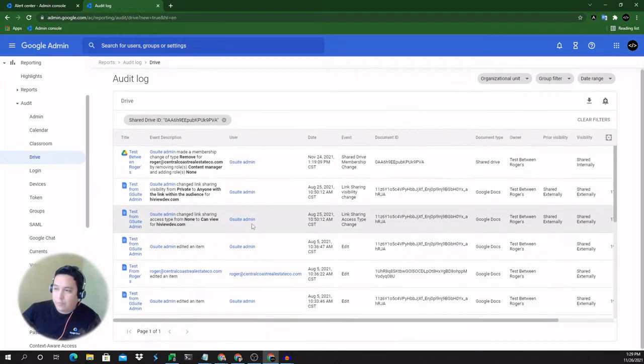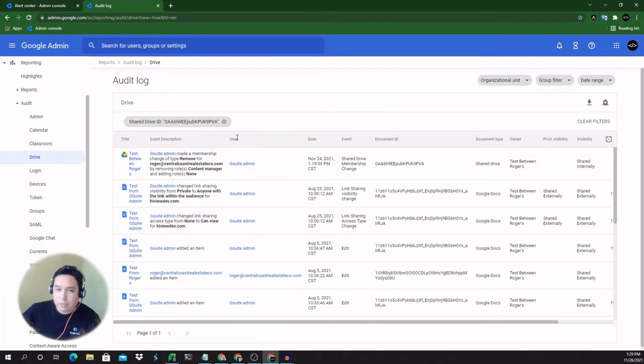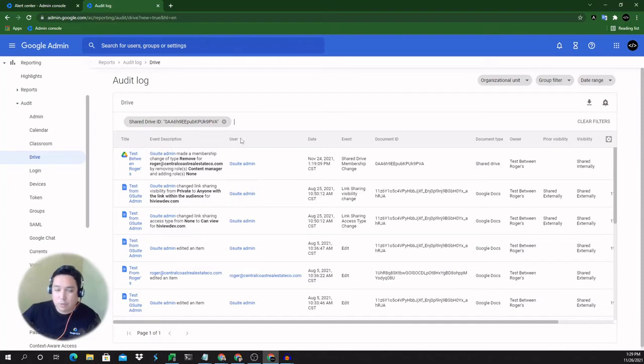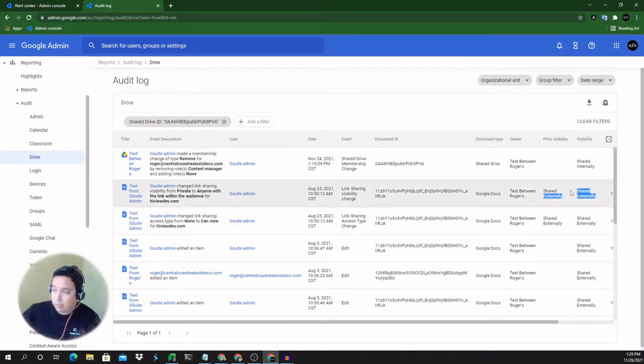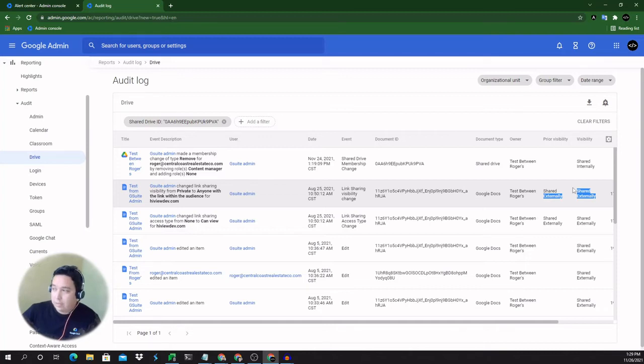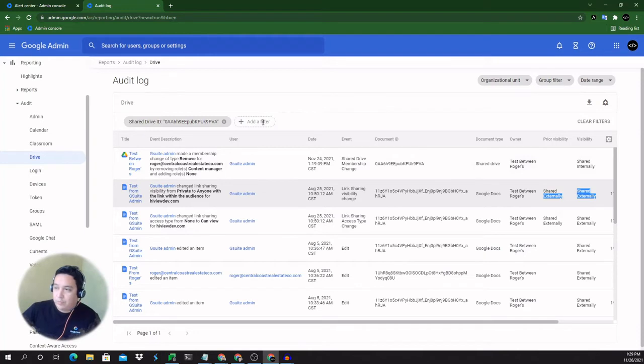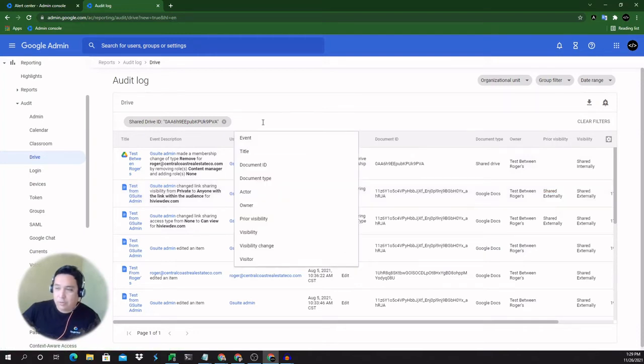So let's say you wanted to actually get notifications on any changes that are happening within this shared drive because it's important and it contains confidential details. And they shouldn't be really shared outside, which now we can see it's shared externally. But you can just go ahead and have that permission changed for that shared drive.